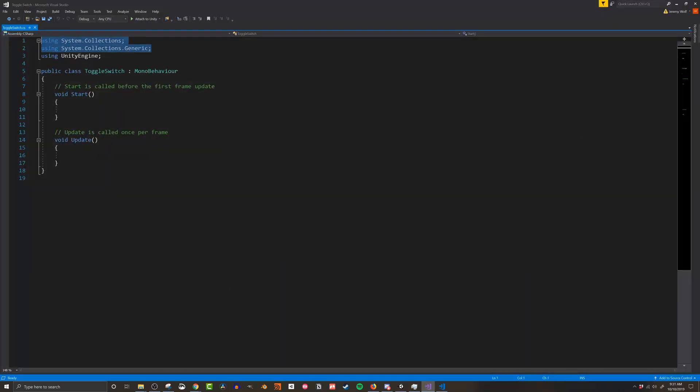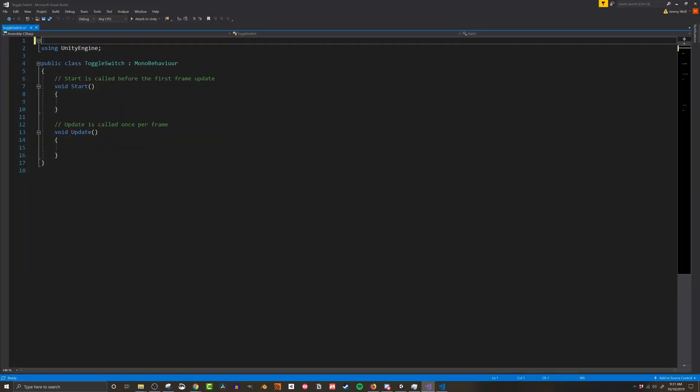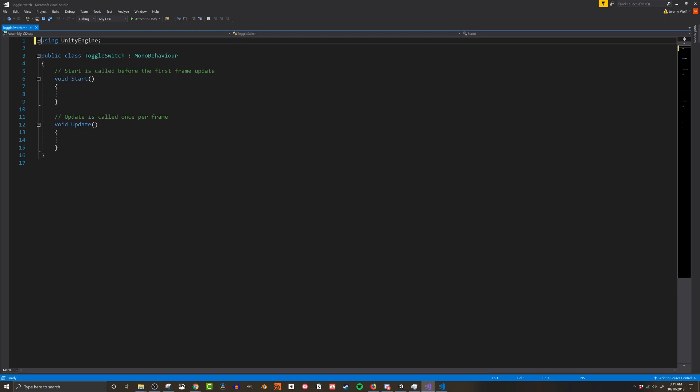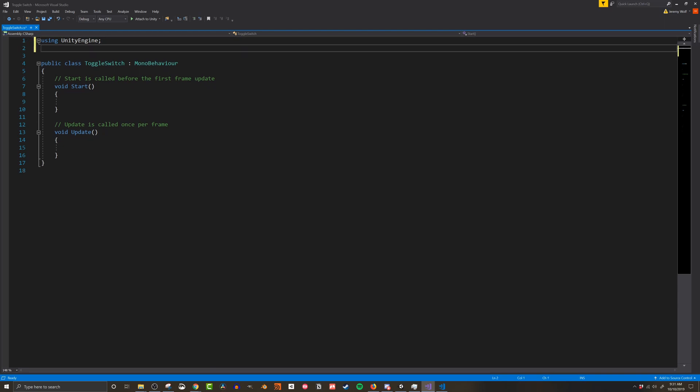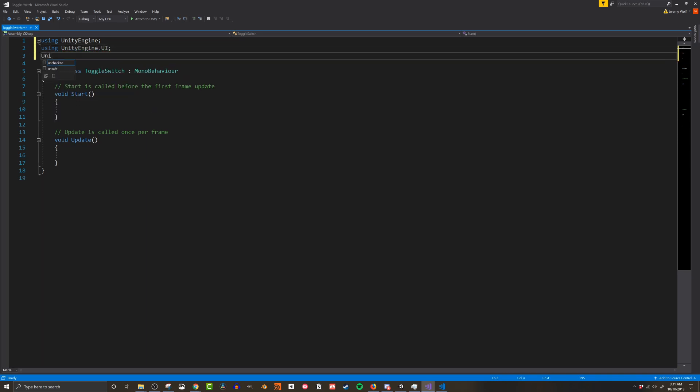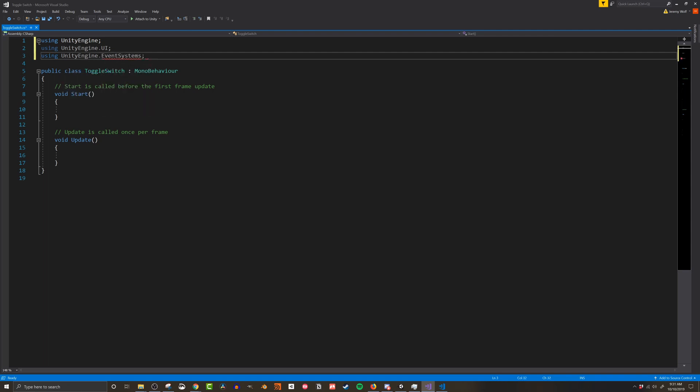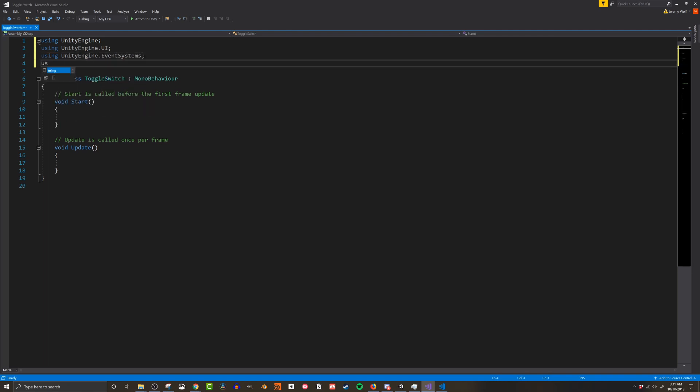Before getting into the functions and variables I need to add a few libraries. I'll add in unity engine dot UI so I can interact with the UGUI components. I'll then add in unity engine dot event systems so I can register when the player clicks on the object. And finally I'll add dg dot tweening which will let me use the tweening functions of DoTween and will save lots of time so I don't have to create individual animations for the toggle switches.